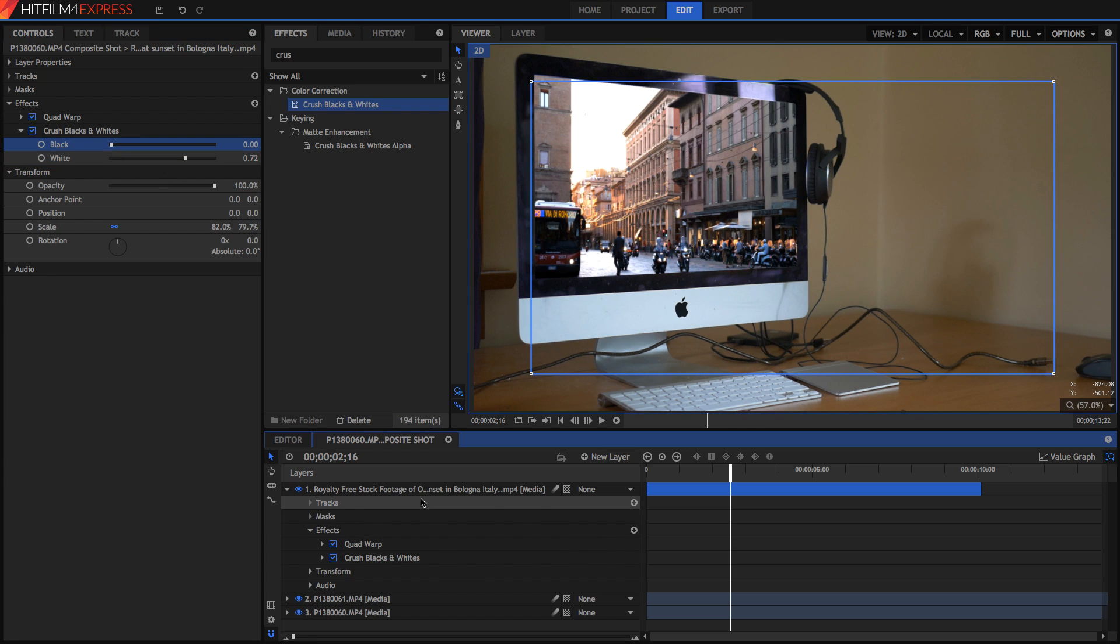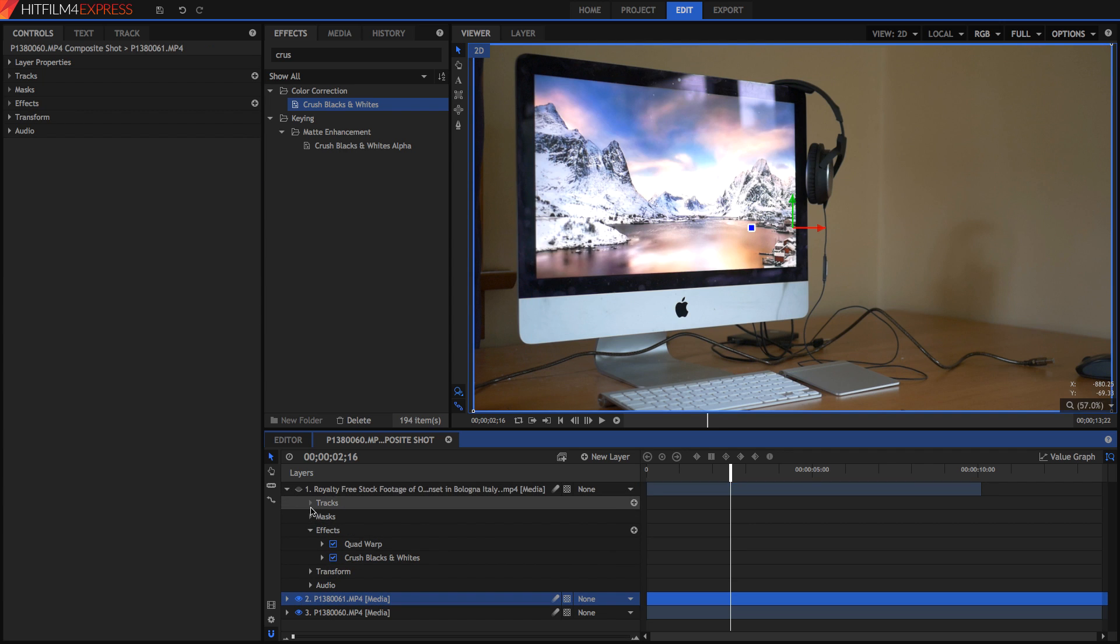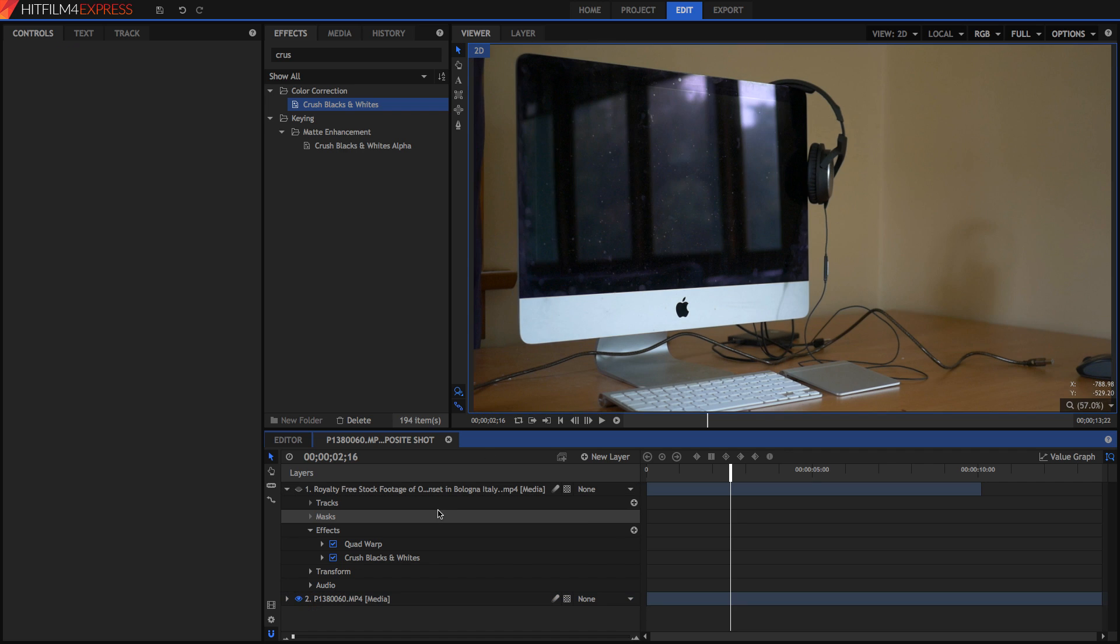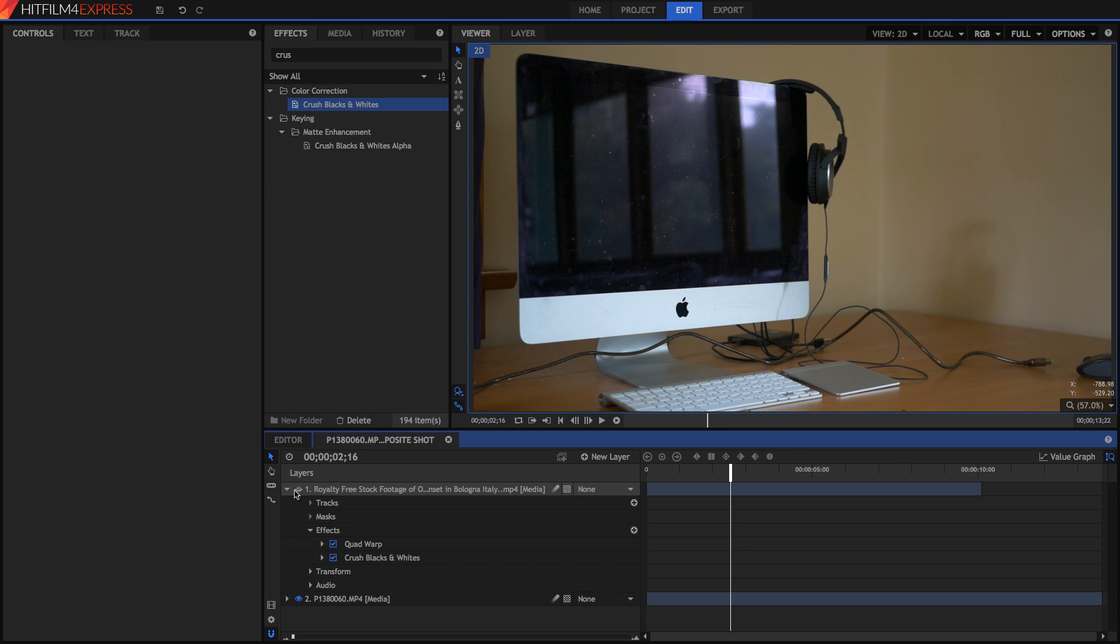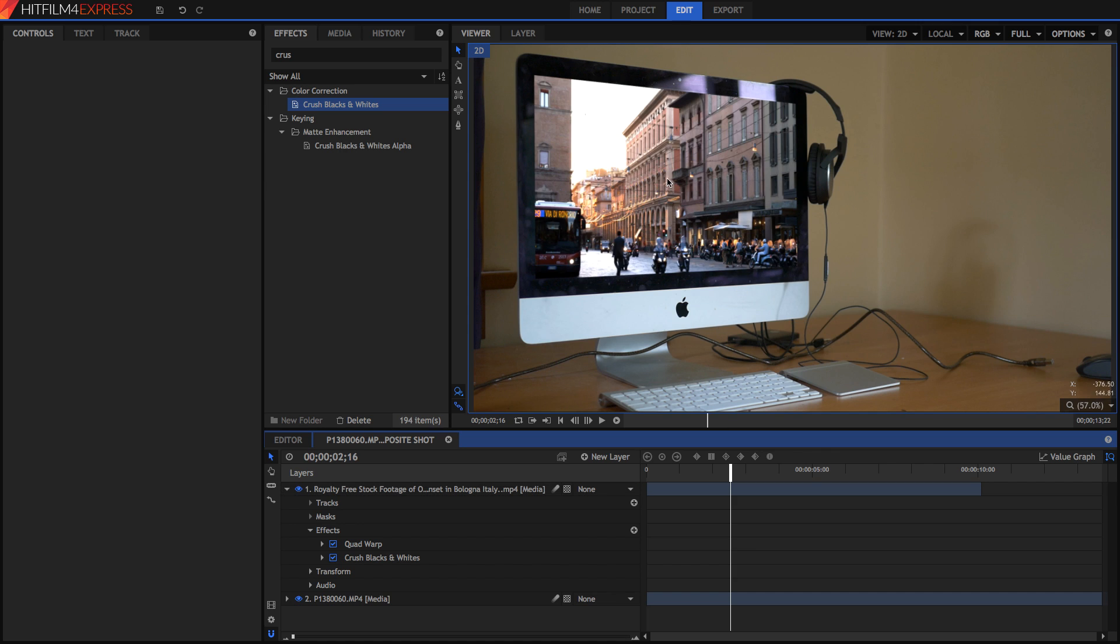But we're missing out on one thing, and that's the reflections. As I said before, this video here with the screen on, it's just a placeholder and it's just for reference. So we can go ahead and actually delete that now. And if we need to, we can adjust the quad warp even more, but I think we're fine on that.